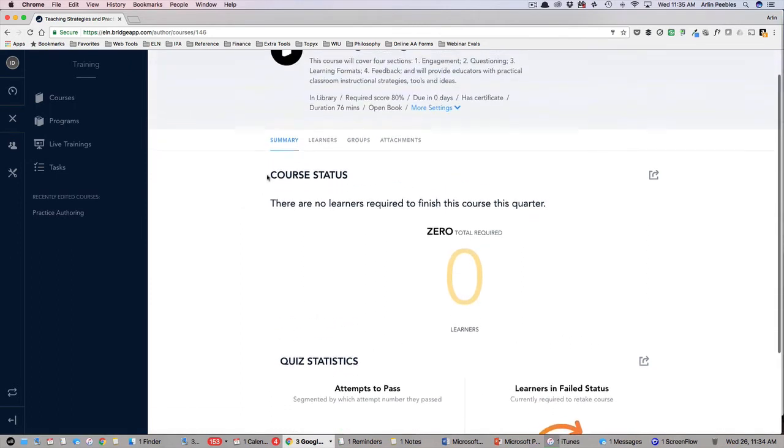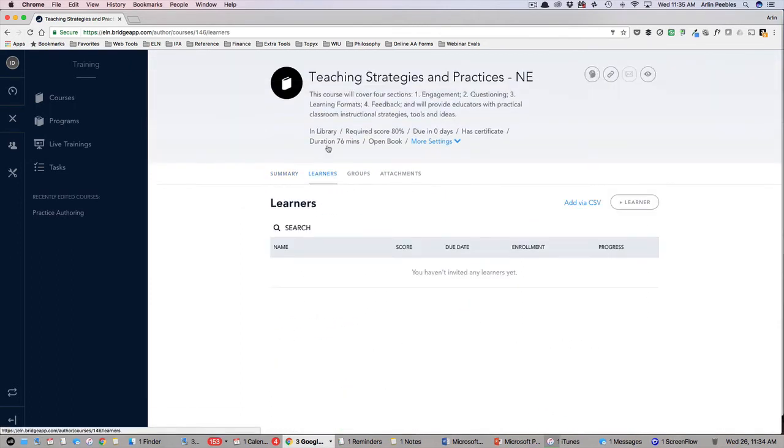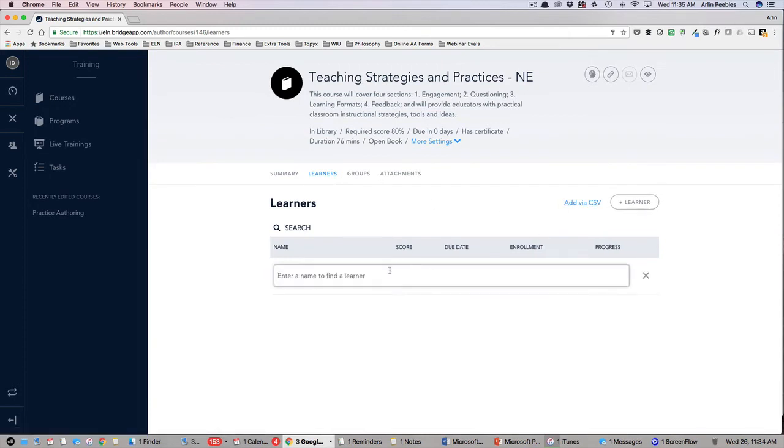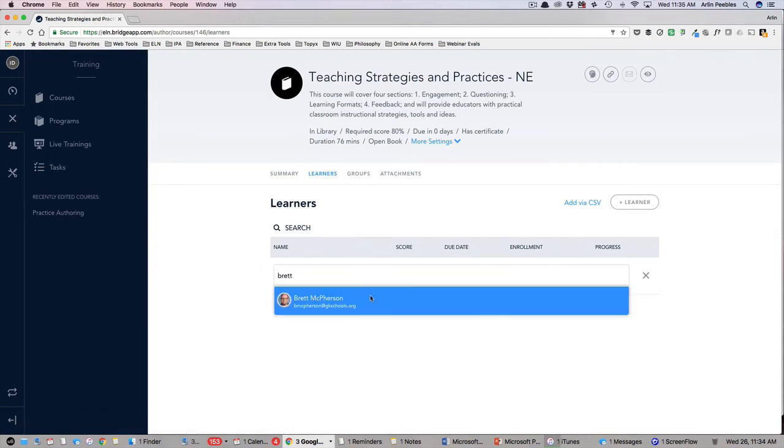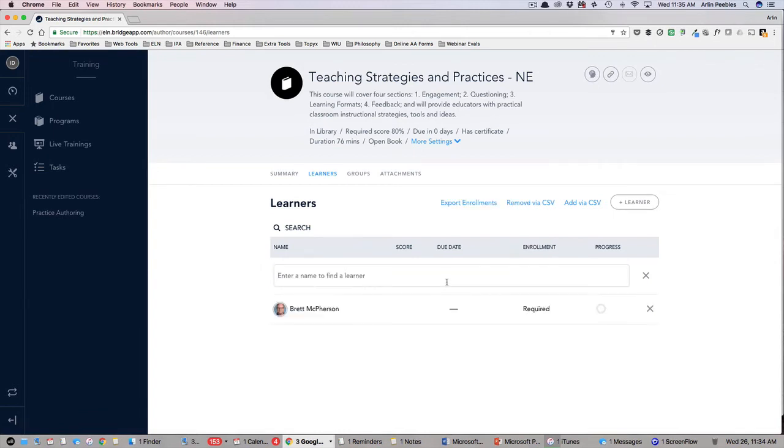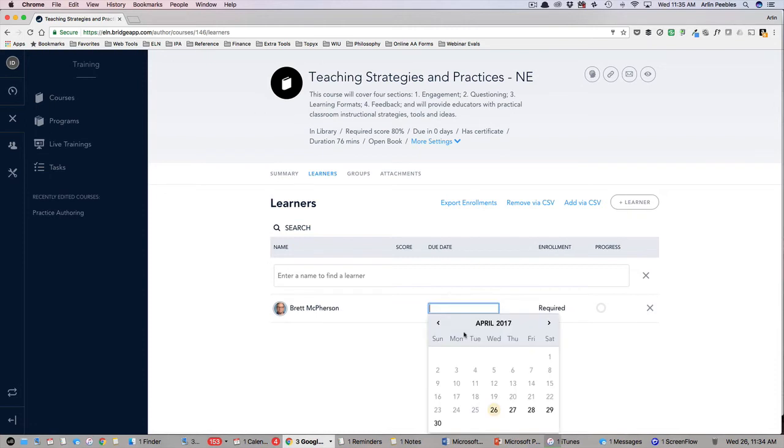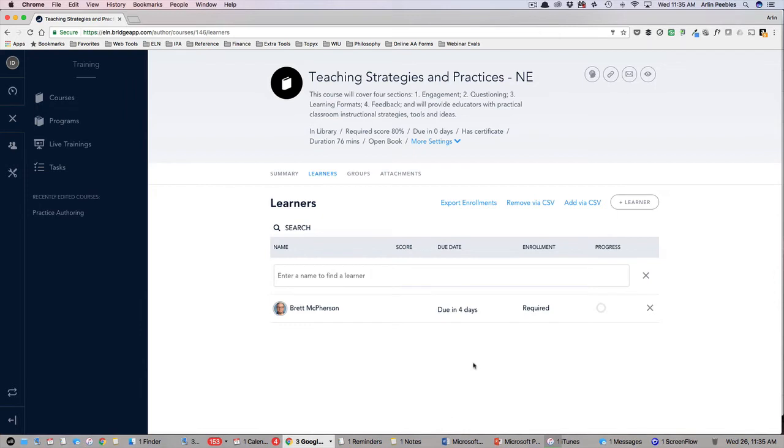If I click on Learners, I can then assign individual members of my team to complete this course. After searching and selecting the individual, I can even pick a due date for this course to be complete. This will generate an email notification to this individual and let them know they have been assigned this course and when it is due.